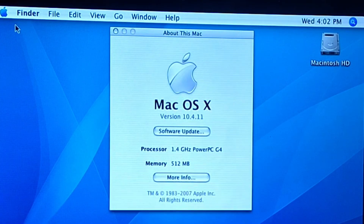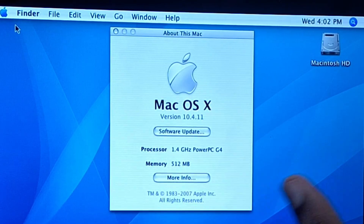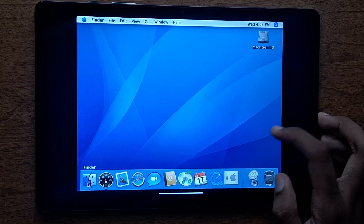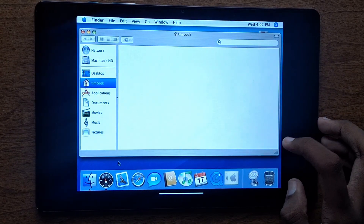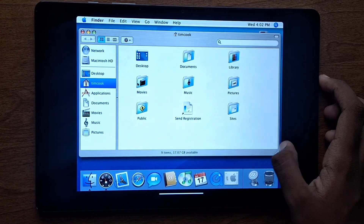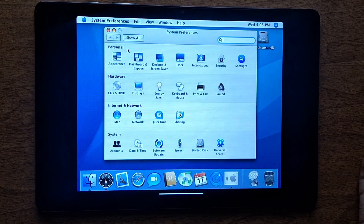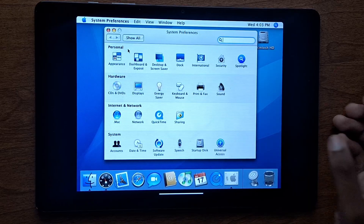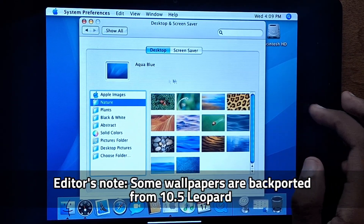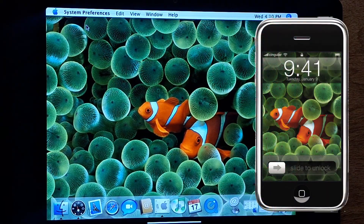Now I am running full macOS on my tablet. I opened About This Mac and it correctly showed OS 10.4 running on a PowerPC G4 with 512 megabytes of RAM. First impressions are that it runs very slow since there is no GPU acceleration and the emulator prioritizes stability over speed. I played around with some of the settings and looked at the default wallpapers — a lot of them still hold up well to this day, including one that some of you may recognize from the original iPhone.